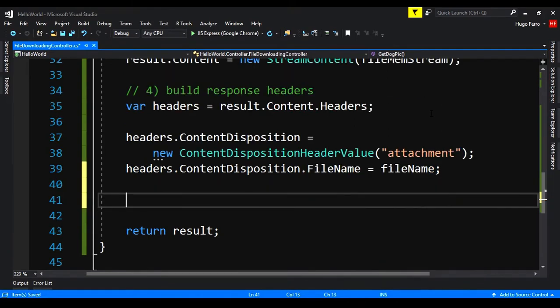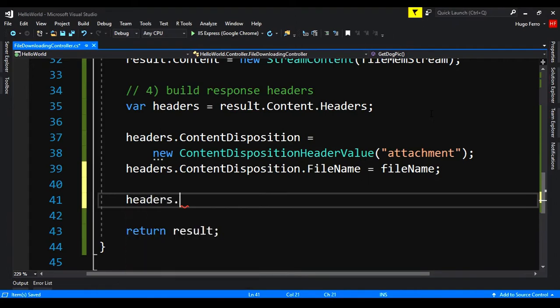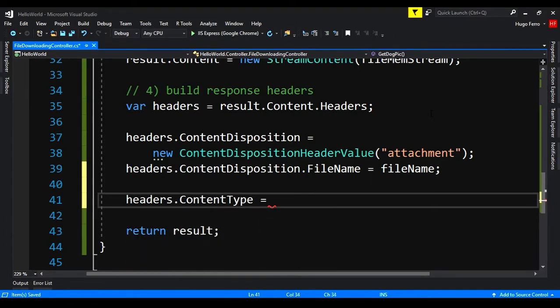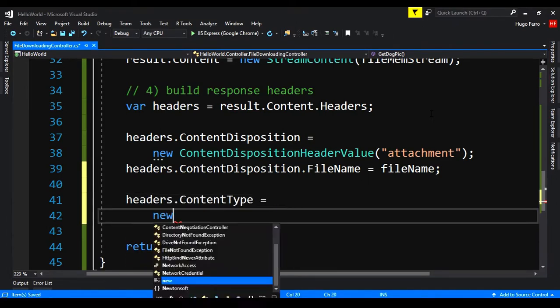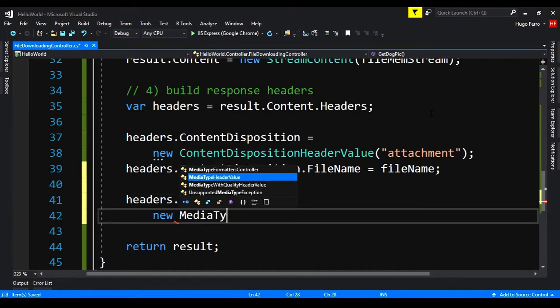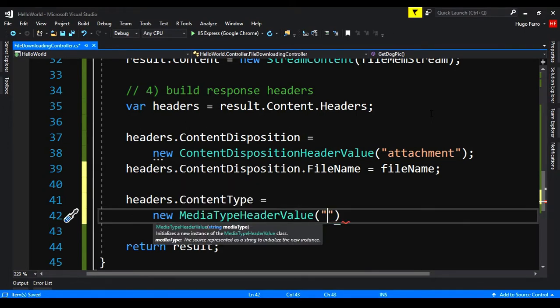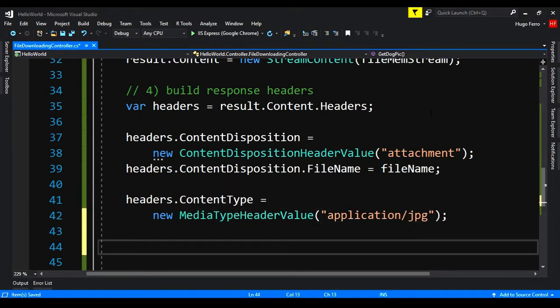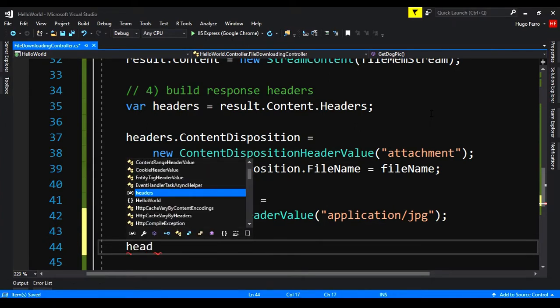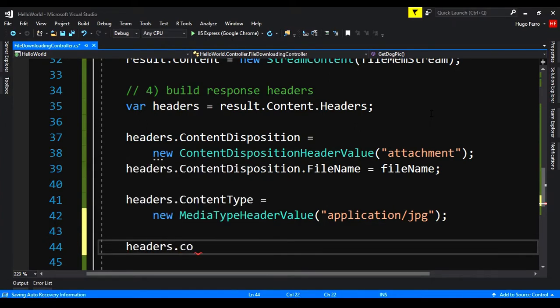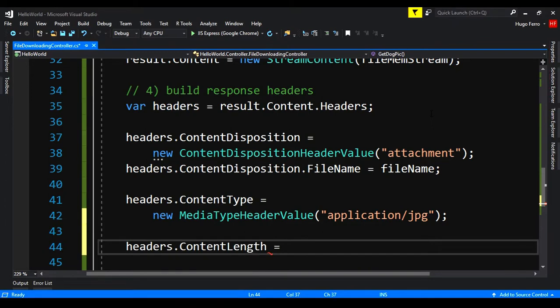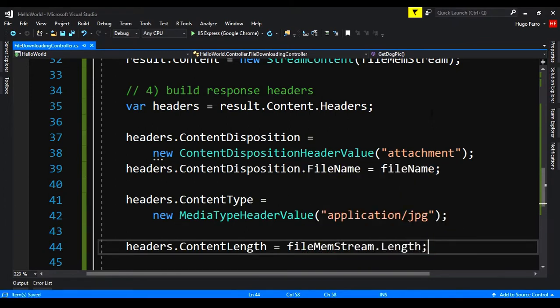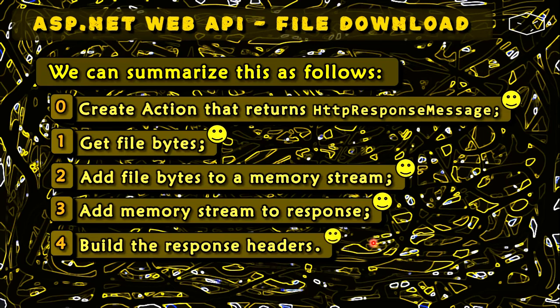The next part, we will say the type of these. In this case is a jpg. So we say headers dot content type is equals to new media type header value is equals to application slash jpg. And finally, we say the size headers dot content length is equals to file mem stream dot length. The last part is done.